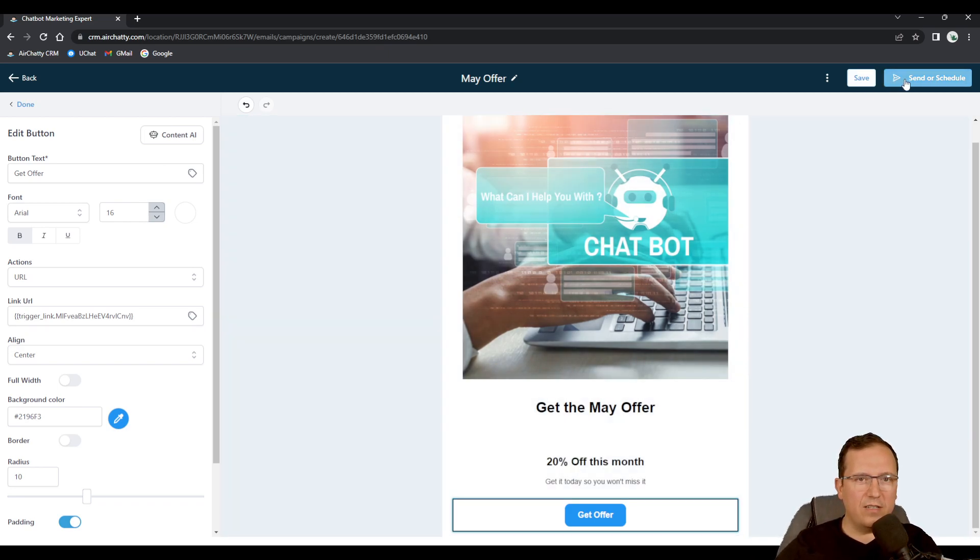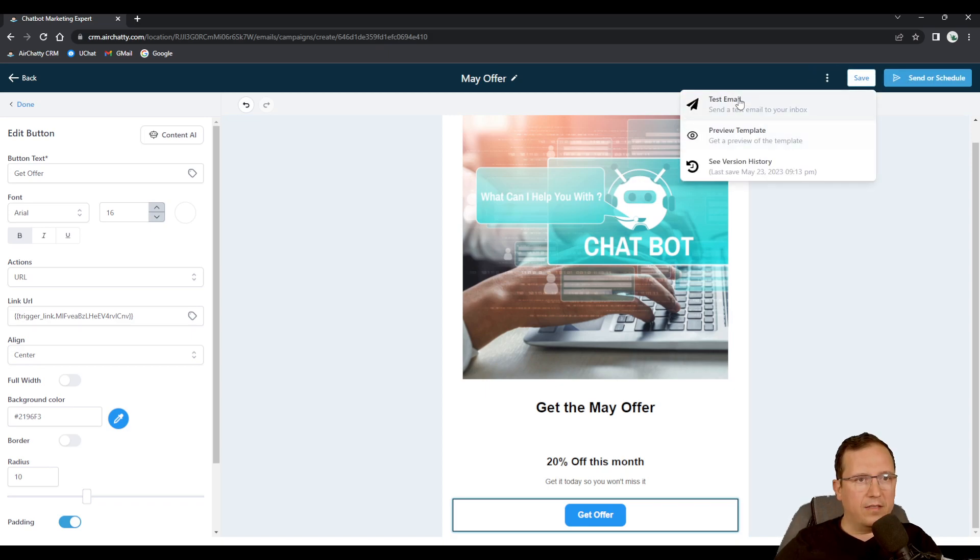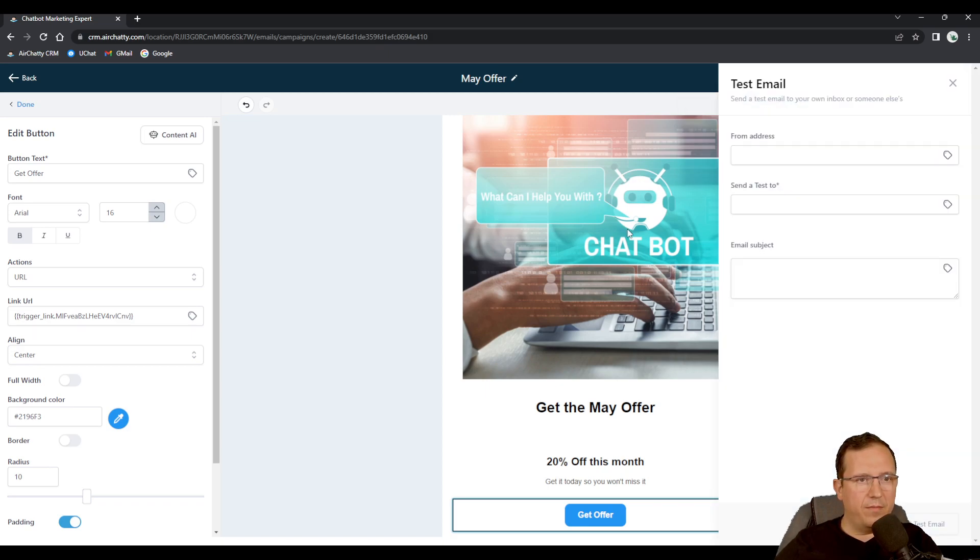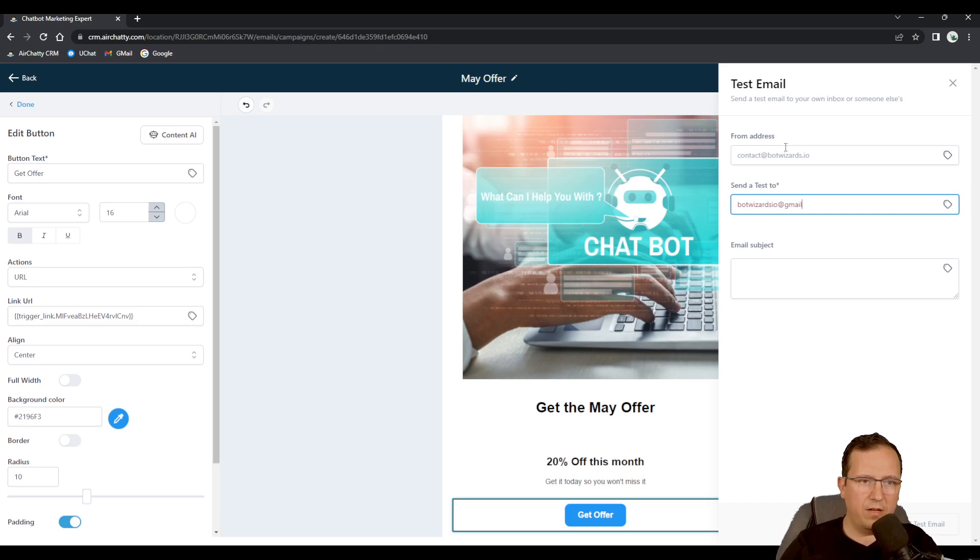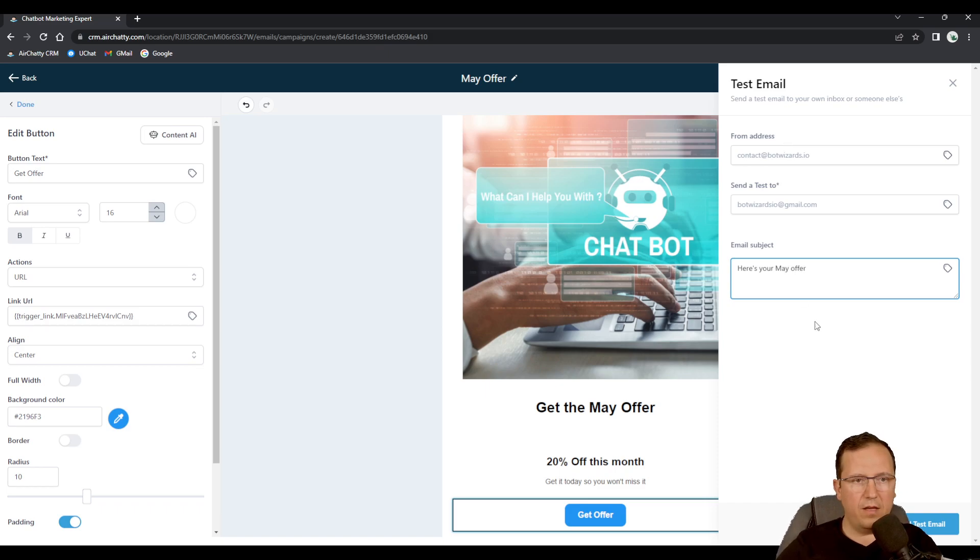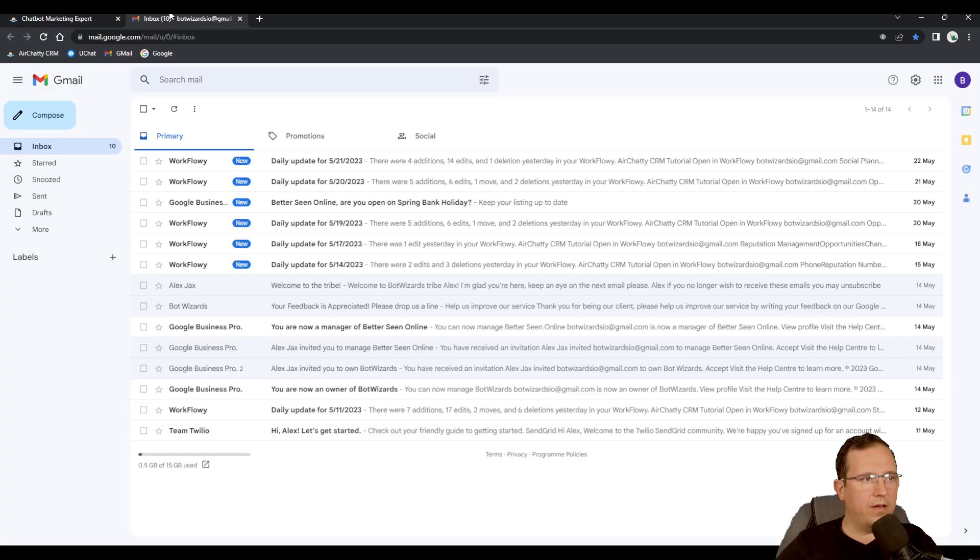Now let's send this as a test email. Send it from contact@botwizards.io to botwizards.io@gmail.com. Here's your May offer. Send test email.